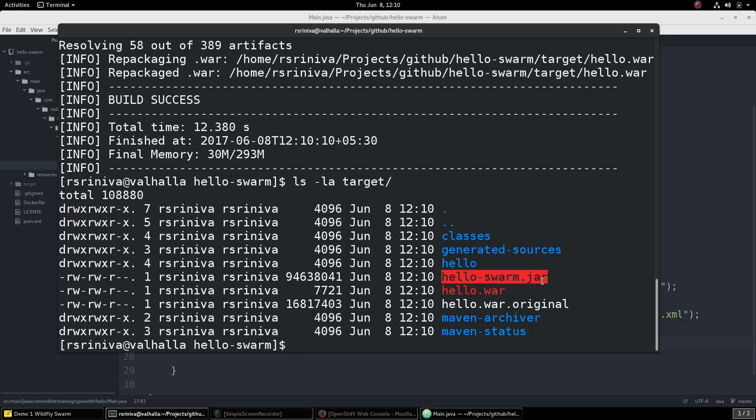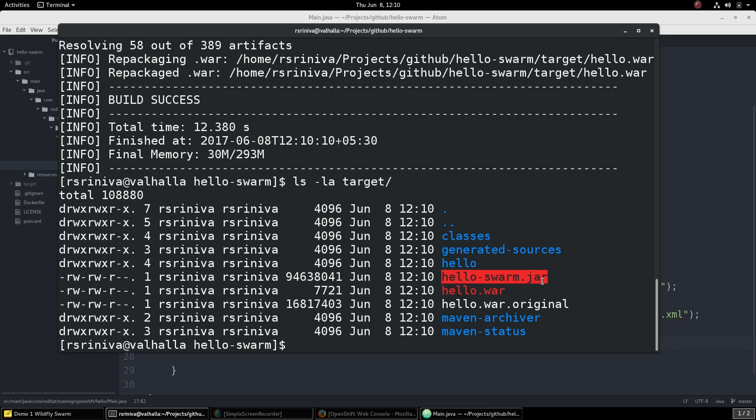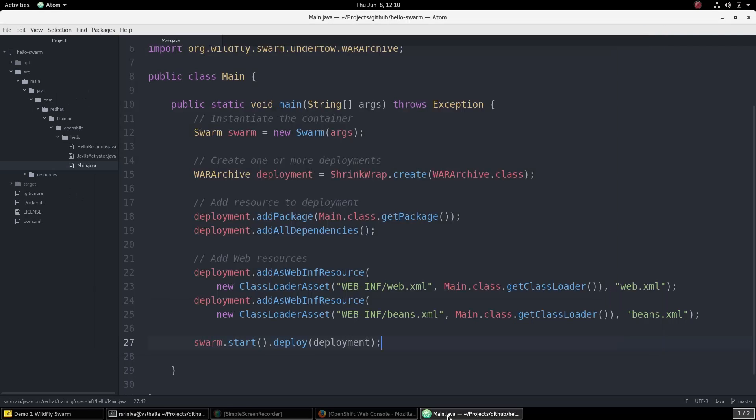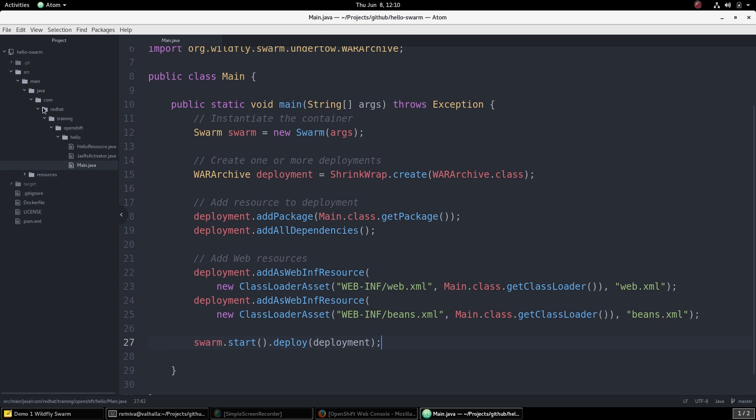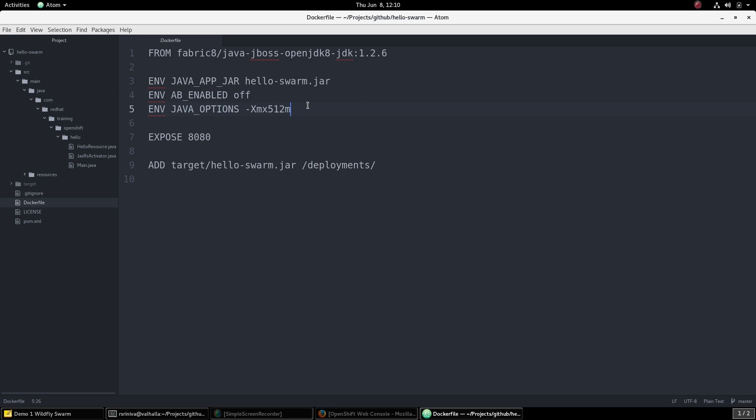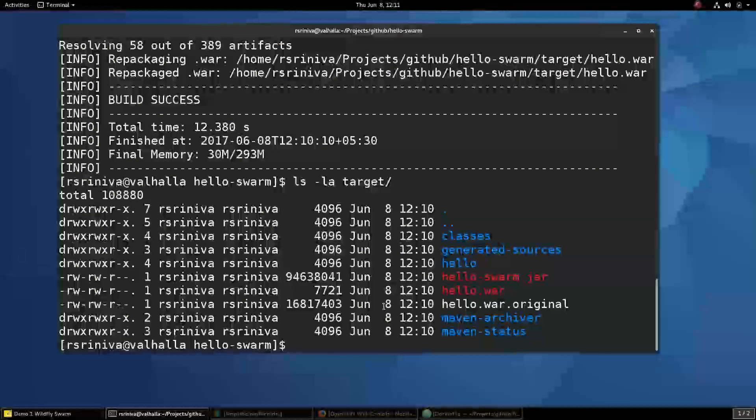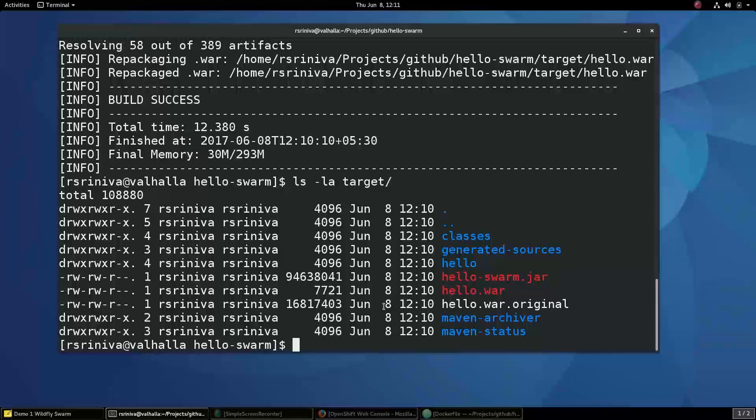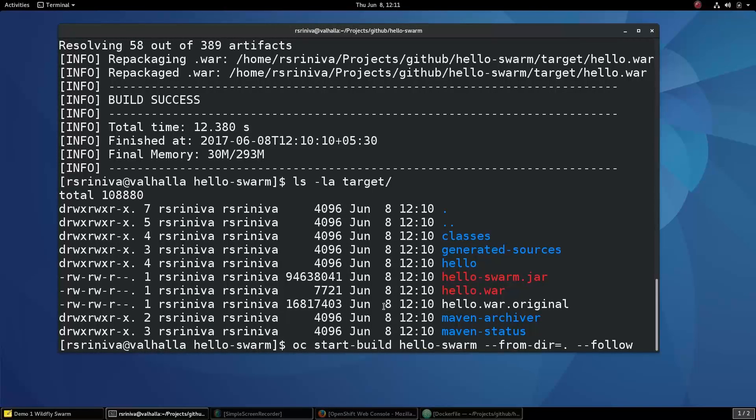We can start building the image for the microservice using the OC start build command and provide the location of the Docker file. Let's briefly review the Docker file that we've created for this microservice. It just uses a base JDK image and then injects the compiled FATJAR into the image and we expose it on port 8080. We also pass JVM options as an environment variable. That's all there is to the Docker file. Let's go ahead and build the image.